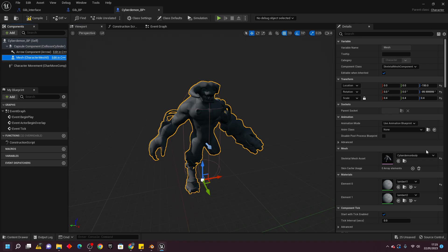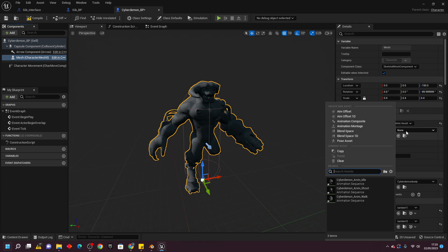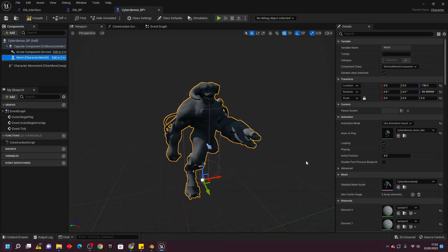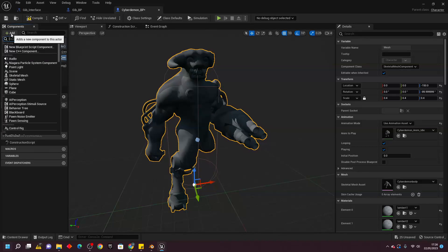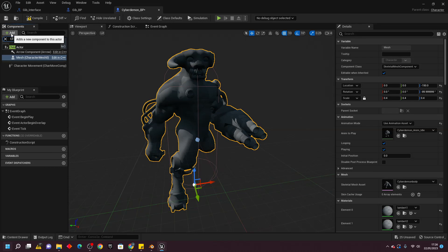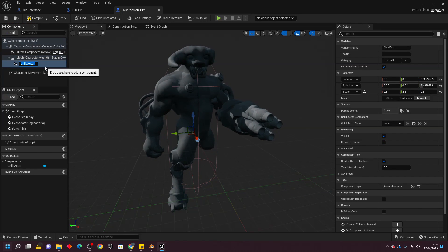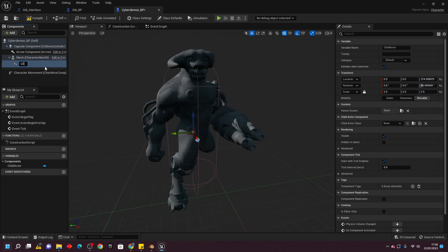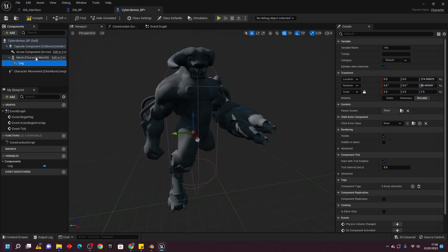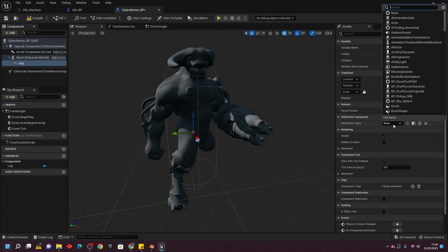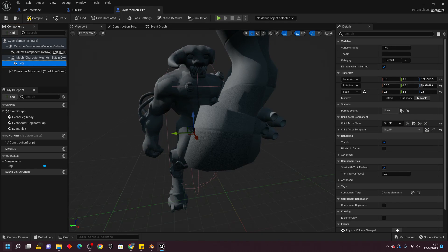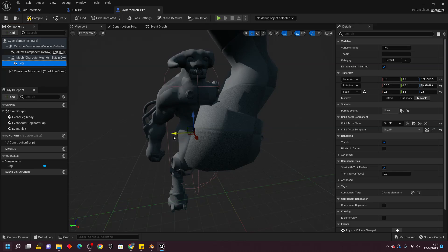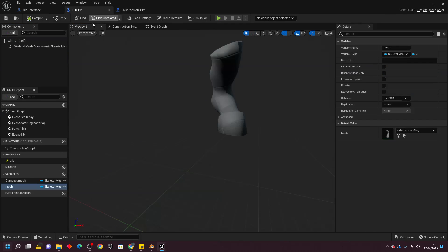Select the mesh, change the animation mode to Use Animation Asset, and select the Cyberdemon idle animation. Then select the mesh, go Add, and look for a Child Actor component. Call this 'Leg'. For the Child Actor Class, select the gib_BP that we made earlier — it will be the leg we set up inside the gib BP. Click the three little arrows to move the leg into place.